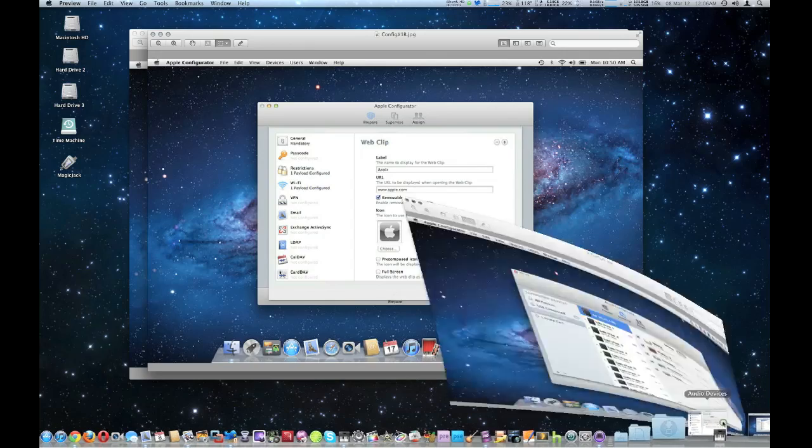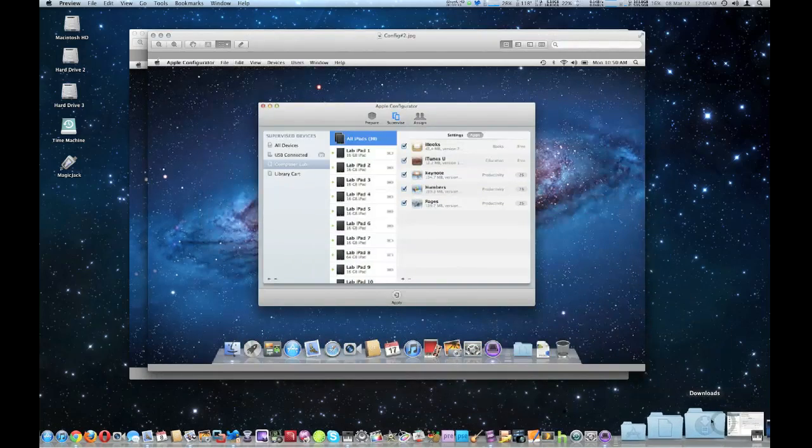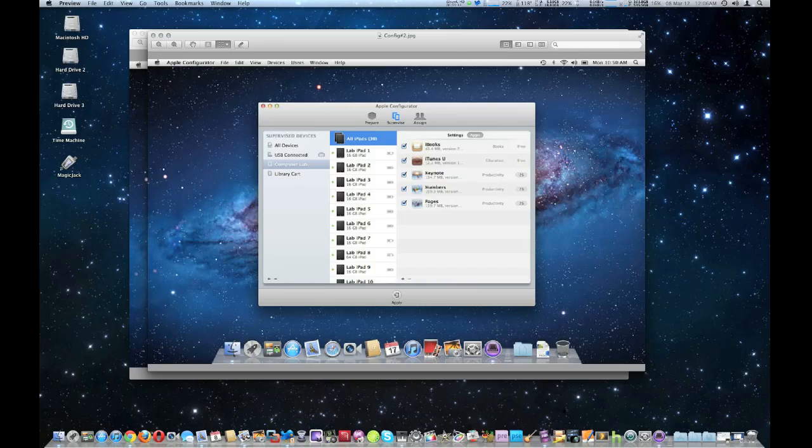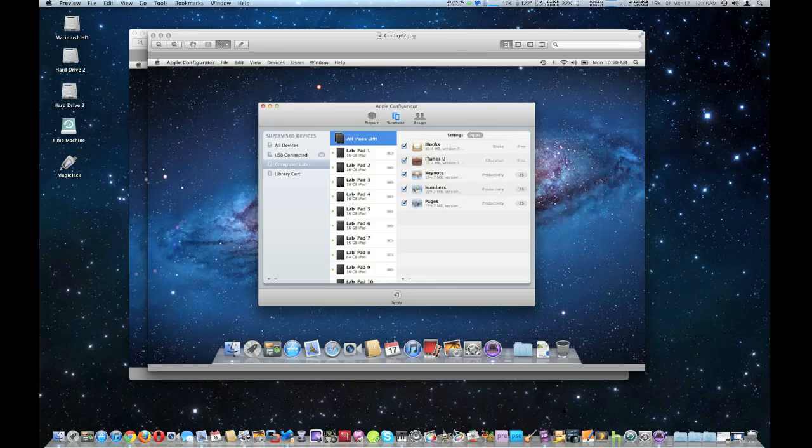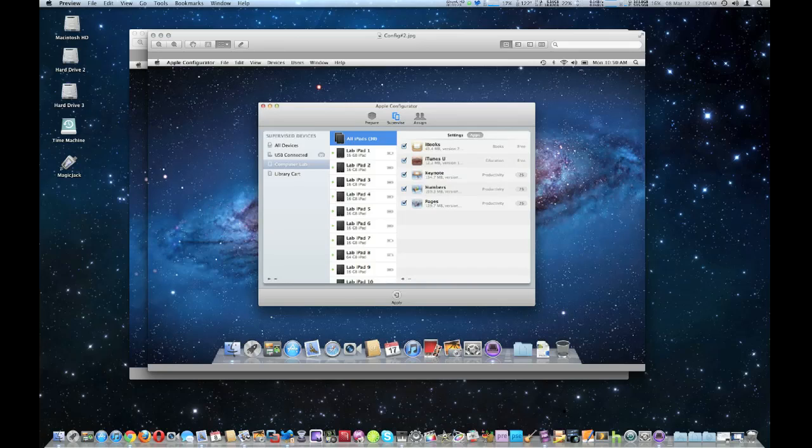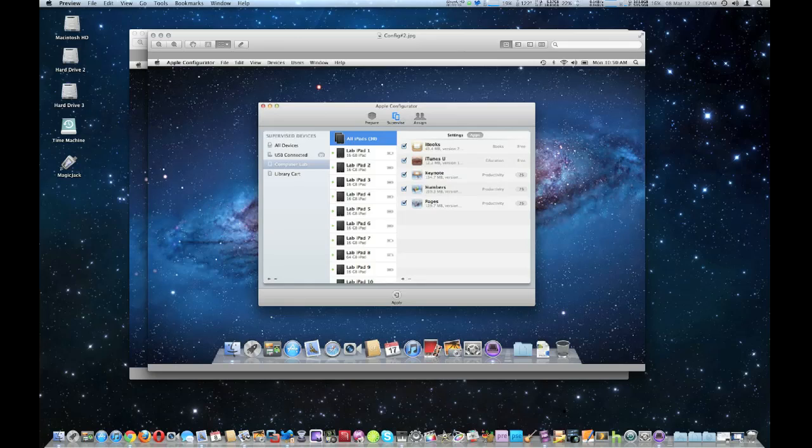And the next one is supervise. Organize supervised devices into custom groups. Once you prepare your devices, you want to organize them. You can also import apps into the Apple Configurator and sync them to all supervised devices. Define and apply common sequential names to all devices. And apply restrictions, obviously, certain people you only want certain things for that.